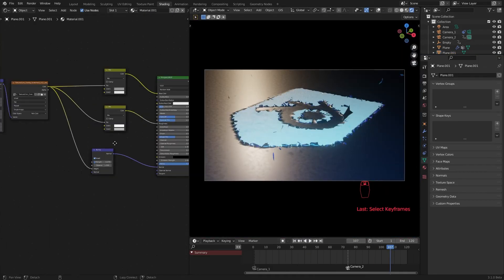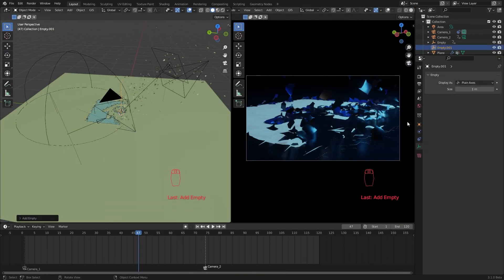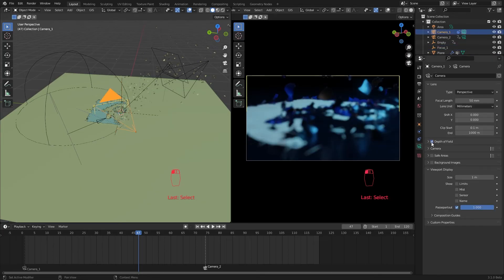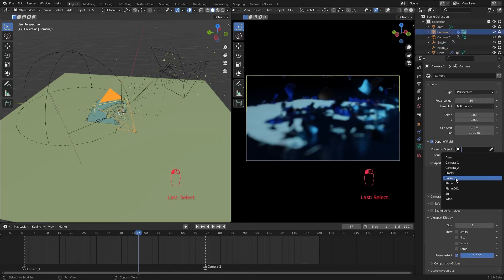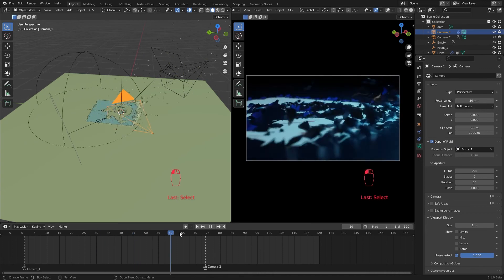We are almost ready for the render. Let's add another empty to use as our focus point. In the camera settings enable depth of field and select our focus object.